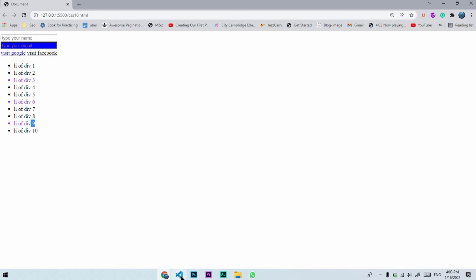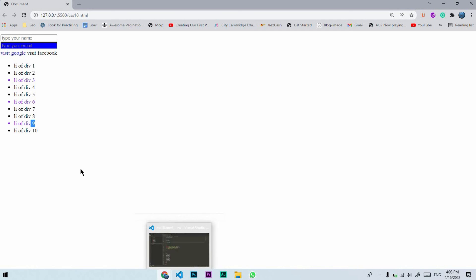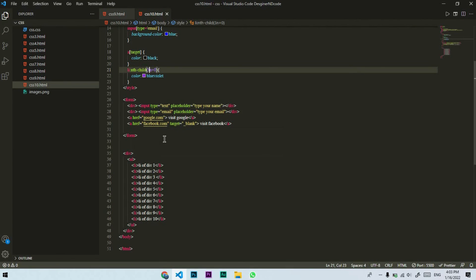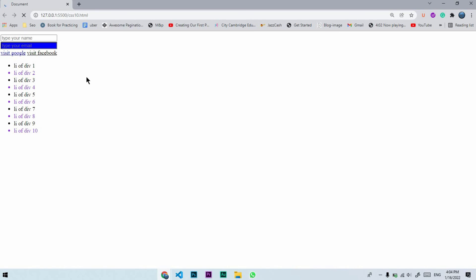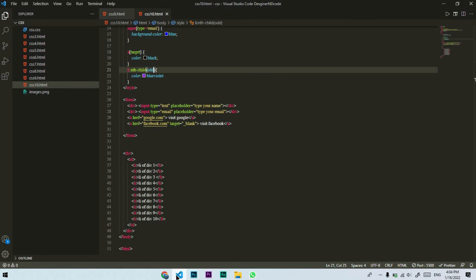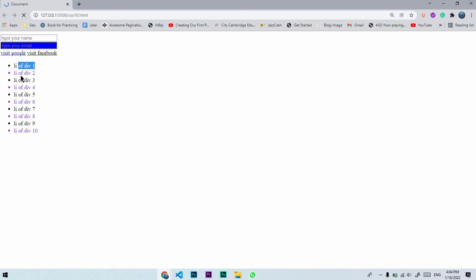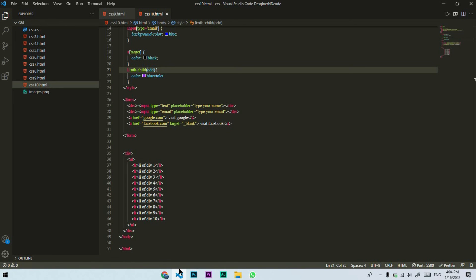So with nth-child(3n), every 3rd child gets the blue-violet color. You can also use the keywords even or odd. If I write nth-child(even), all even-numbered list items get the color. If I write nth-child(odd), all odd-numbered list items get the blue-violet color. These are the attribute and nth-child selectors.